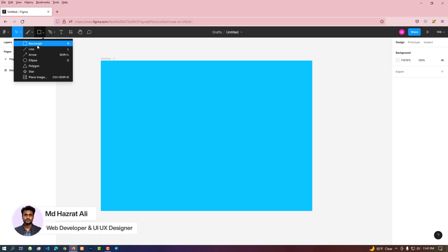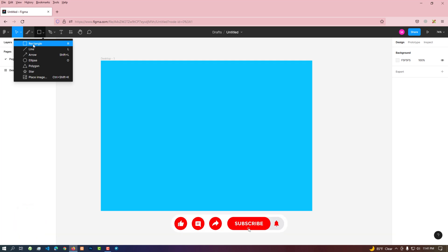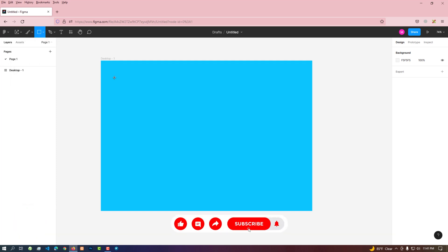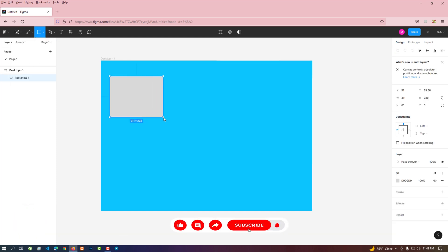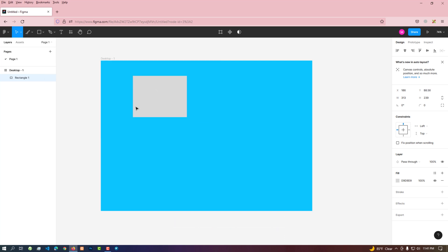You can create a rectangle shape by clicking on the rectangle tool. You can easily move the shape by enabling the move tool.